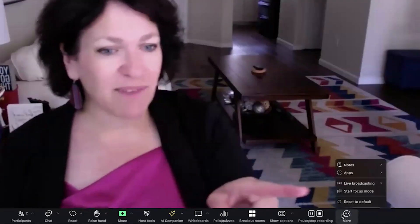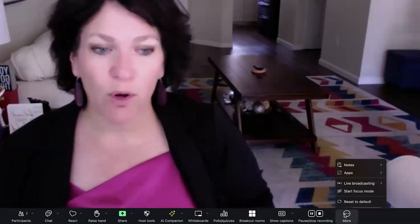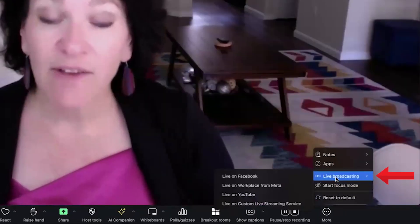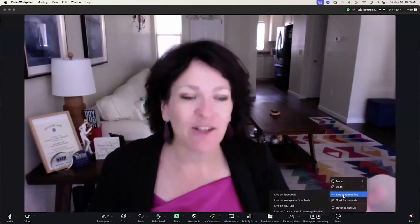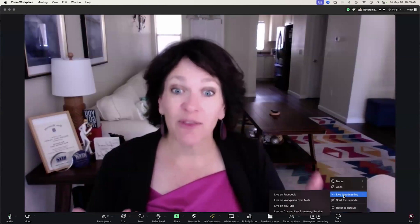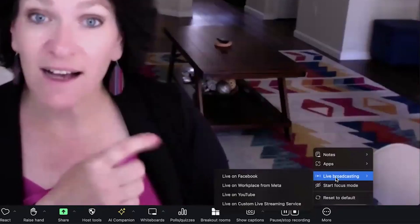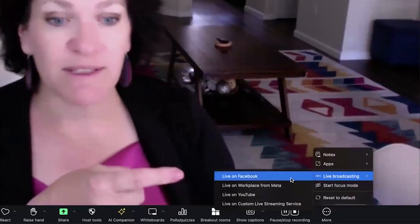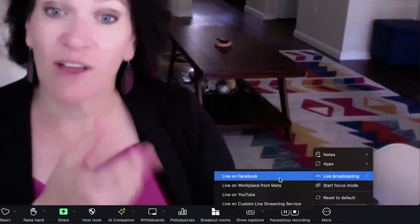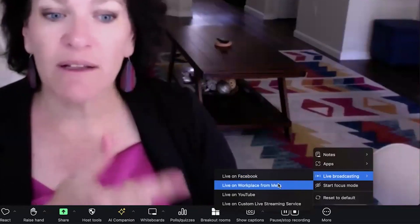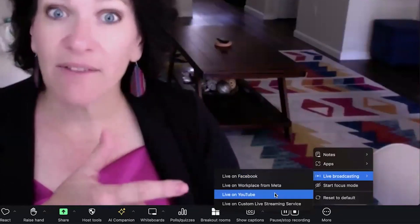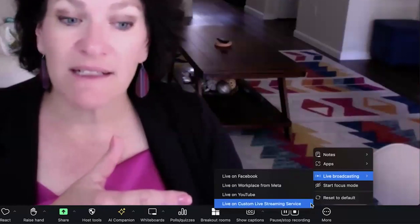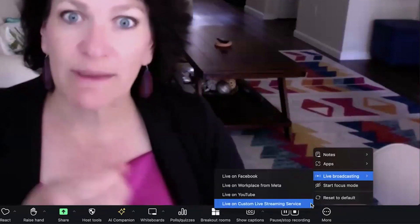You'll see all of that here underneath the More menu. Right from there, underneath More, you'll see Live Broadcasting. You're in a brand new Zoom meeting and you start the live broadcast right from here. You're going to see these other options on this submenu: it's going to say either Live on Facebook, Live from the Workplace on Meta, Live on YouTube, and then Live on Custom Live Streaming Service.